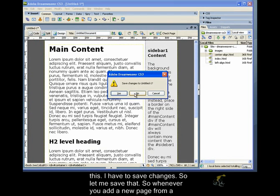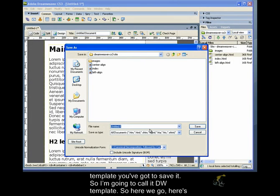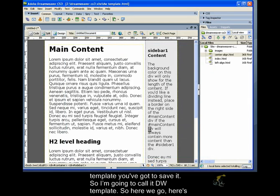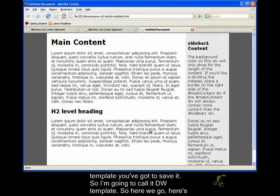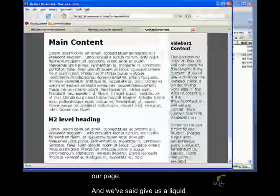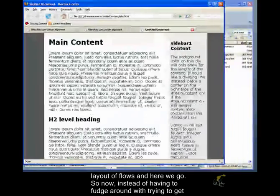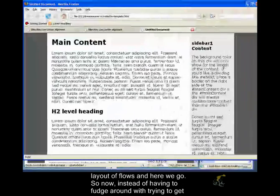Let's preview this. I have to save changes, so let me save that. So, whenever you add a new page from a template, you're going to save it. So, I'm going to call it DWTemplate. So, here we go. Here's our page, and we said, give us a liquid layout with flows, and here we go.